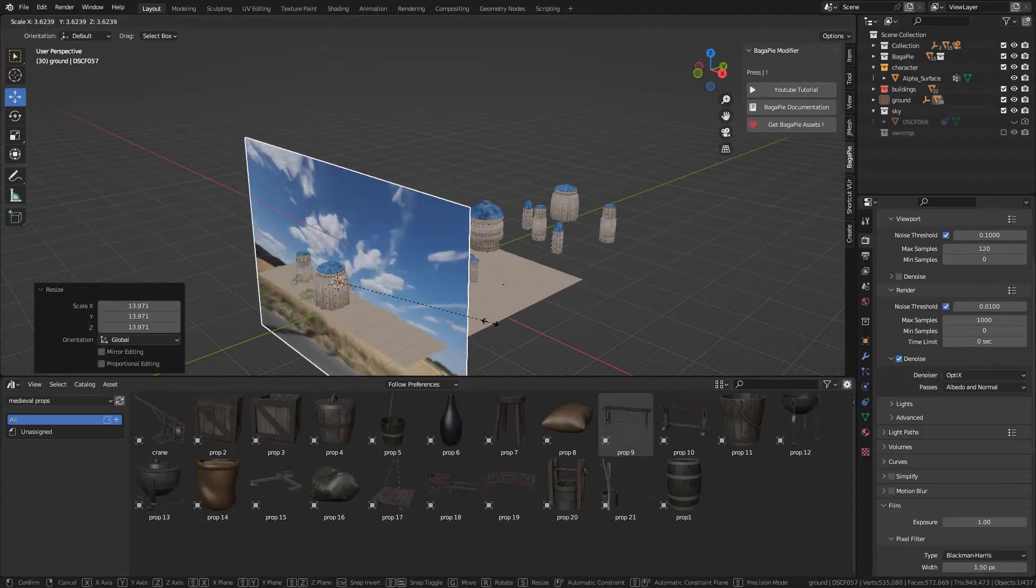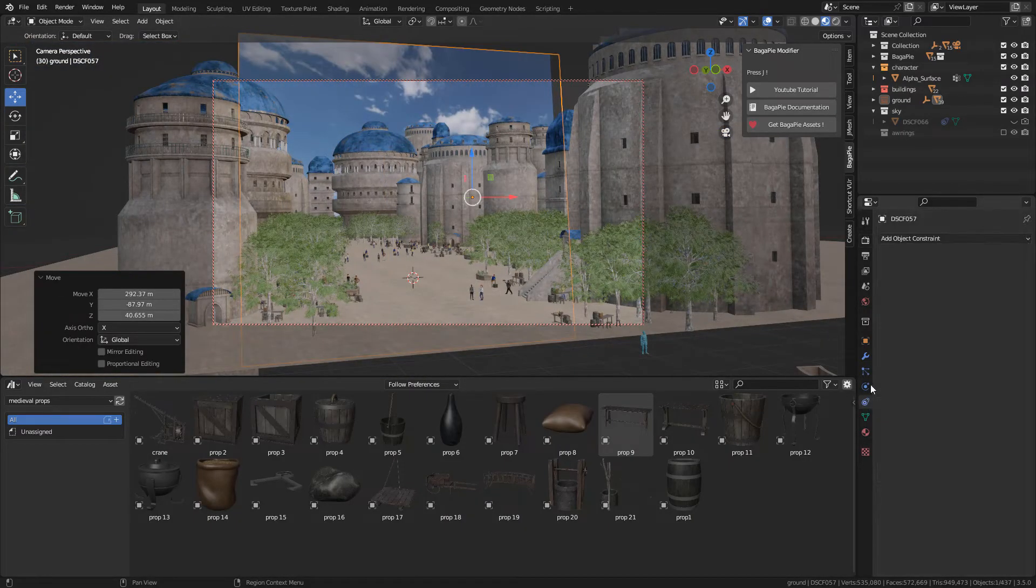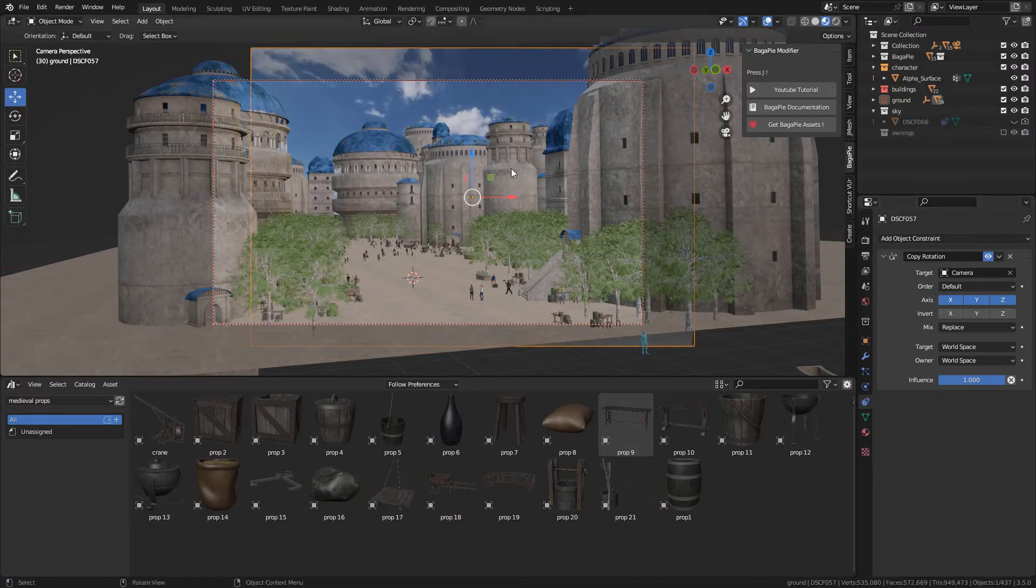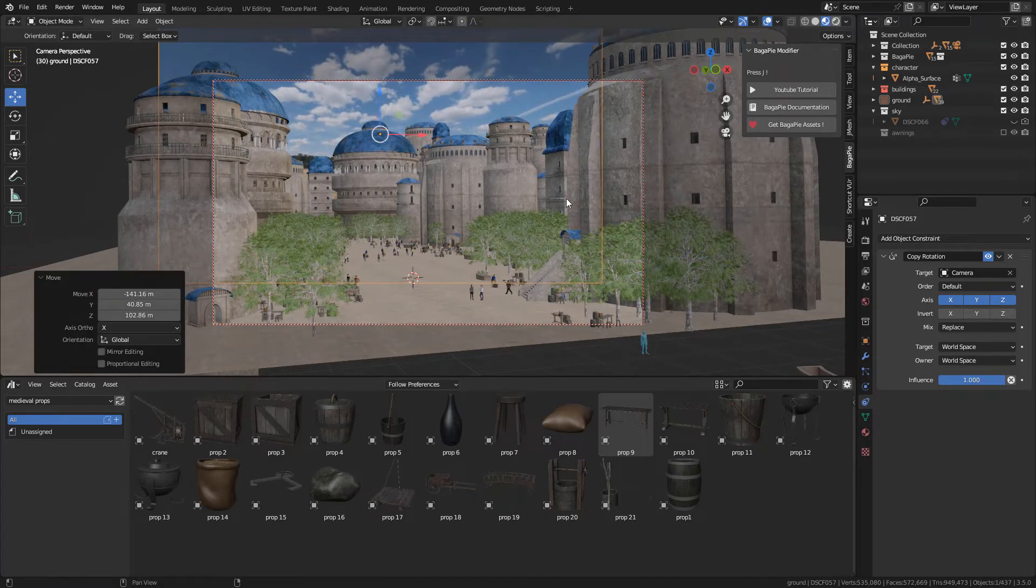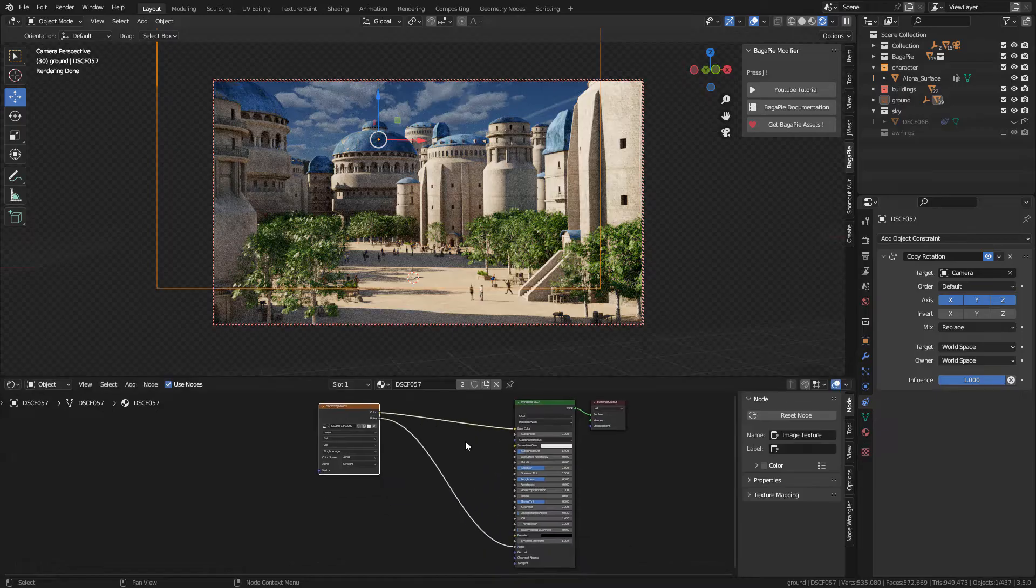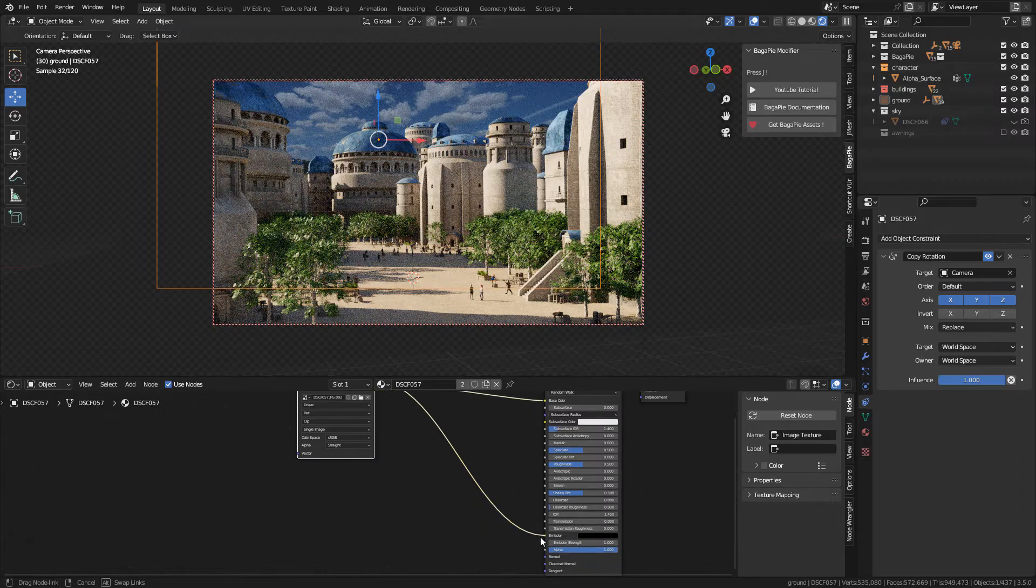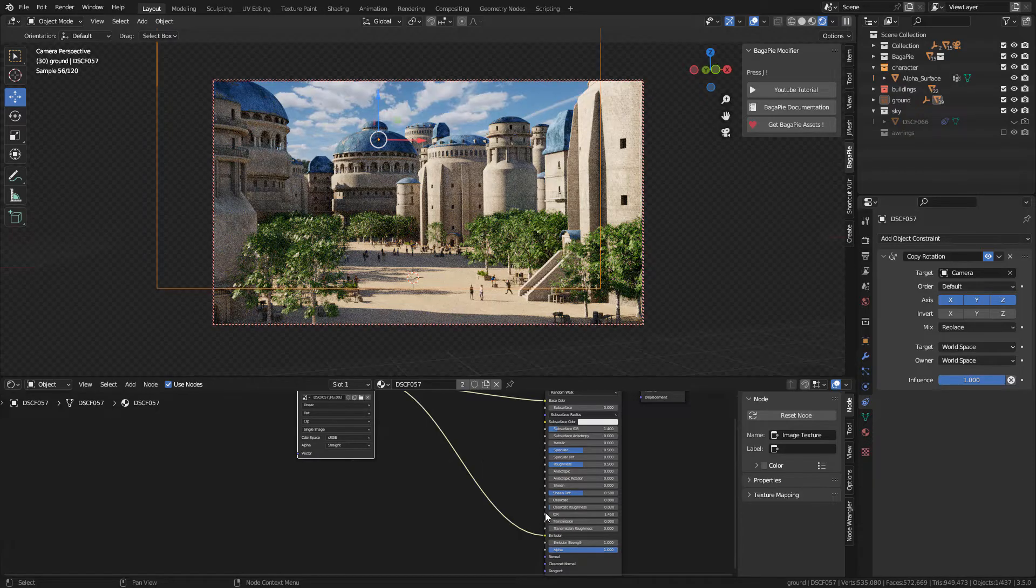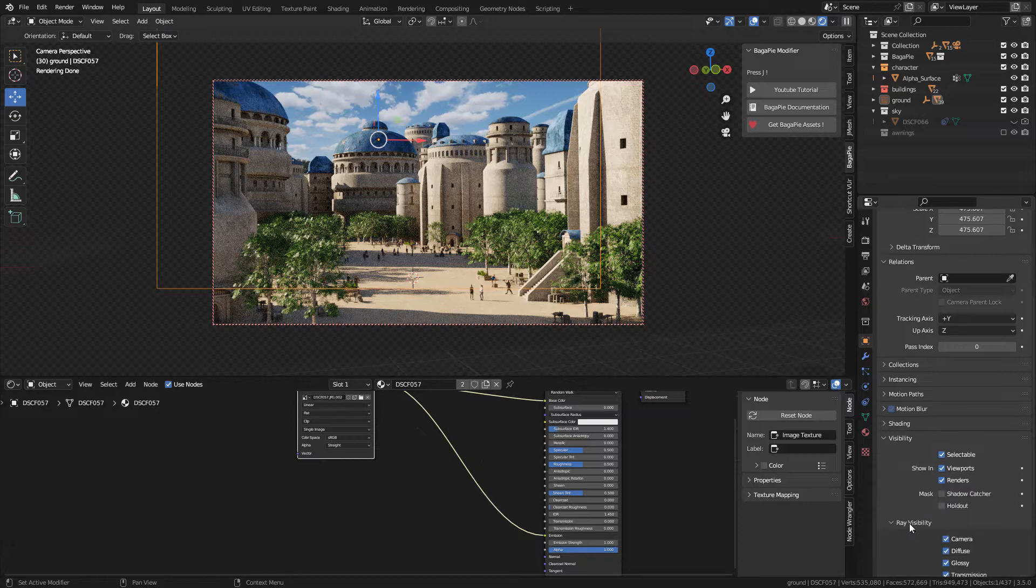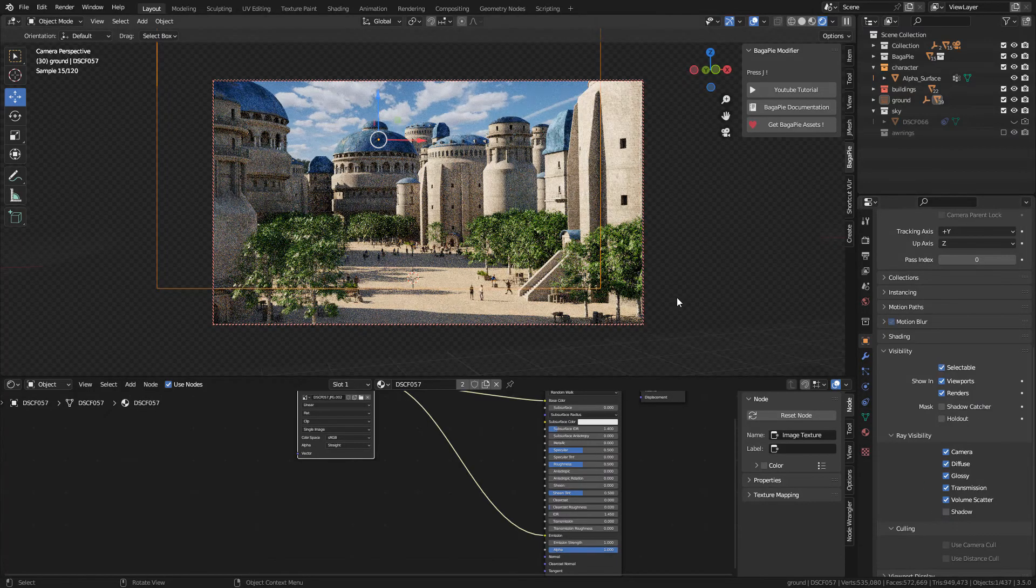Once imported the image, scale it up, and we can add a constraint: copy rotation. With the eyedropper select the camera, and now the plane will copy the rotation of the camera. Now in the shader editor, we need to connect color into emission, and with this the plane will emit light and also will prevent to receive shadows. And I'm gonna go here in Object Properties under Visibility, Ray Visibility. Make sure to uncheck shadow to prevent the plane to cast shadows.